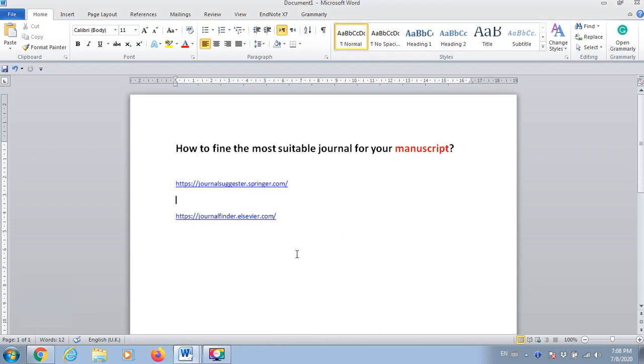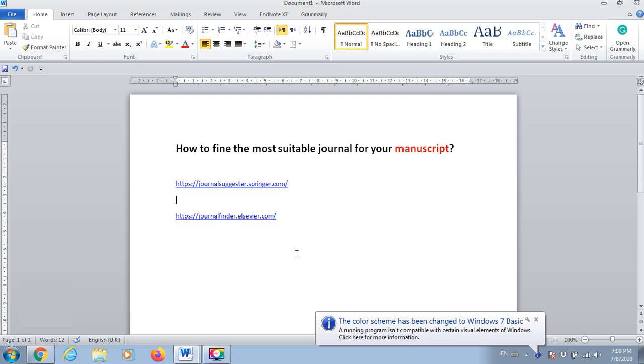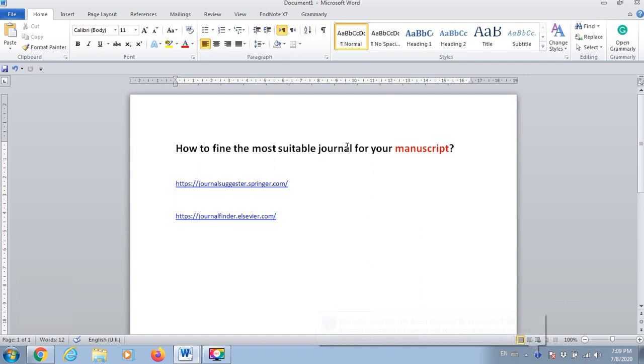Assalamualaikum. How are you everyone and welcome to another video. Today I will show you how we can find the best option for our manuscript. So if we have our manuscript ready to be submitted, the next step is to choose the best journal for that.